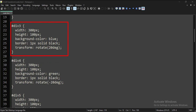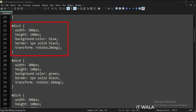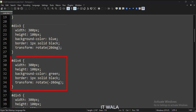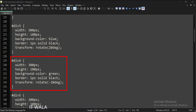For the third div tag, we have set the transform attribute to rotate and provided the rotation angle, so this div tag would appear rotated at an angle. Similarly, for the fourth div tag, we have applied the rotation transformation, but the rotation angle is in a negative value now.